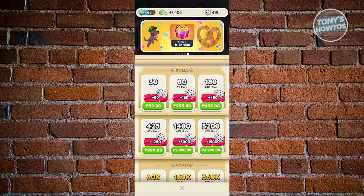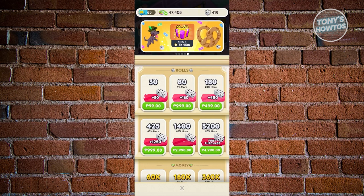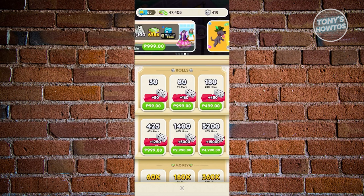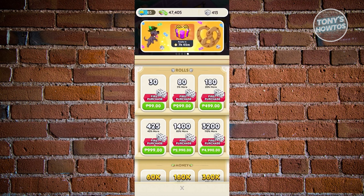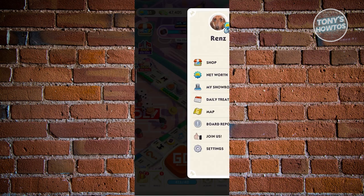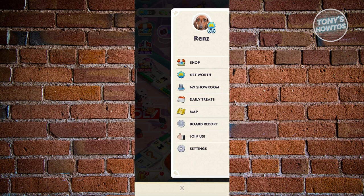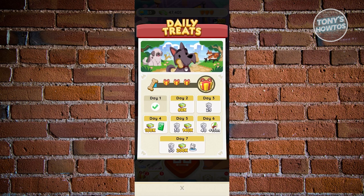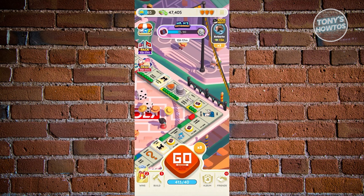Another way is via Daily Treats in your profile — on day four you'll get a pack, and on day one you also receive one. Just play the game, check all offers, complete challenges and Quick Wins, and you'll be able to get stickers in Monopoly Go.